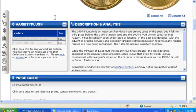Variety Plus is a list of all NGC-recognized varieties, or coins that differ from their basic design type in a distinctive way. Any varieties for the coin are listed here.